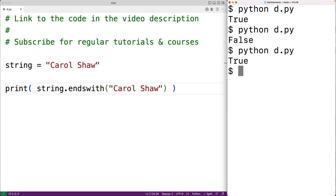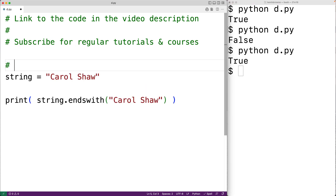The endswith method has two optional arguments. One is the start index at which to begin the search, and the other is the end index at which to stop the search. Each character in the string is at a particular index — for example, the first capital C character is at index zero, the next character is at index one, and so on. We can specify a start index at which to begin the search.